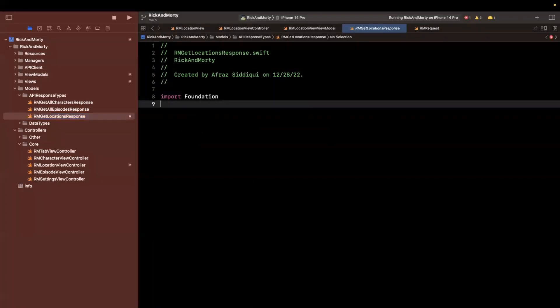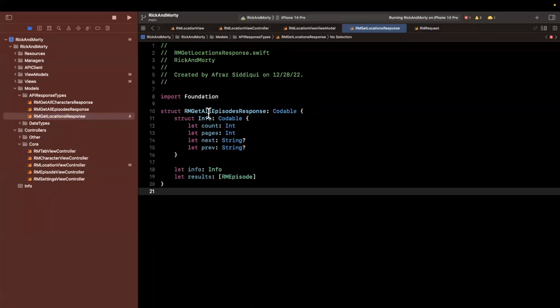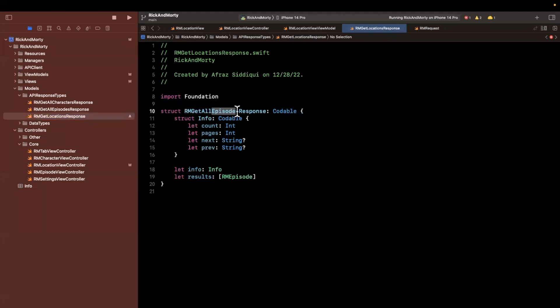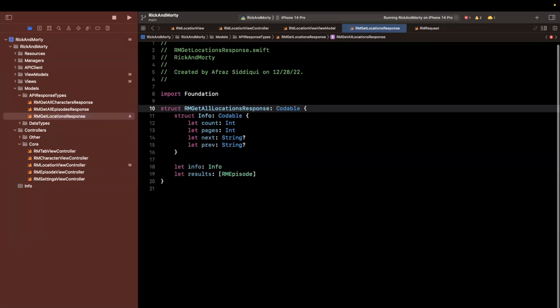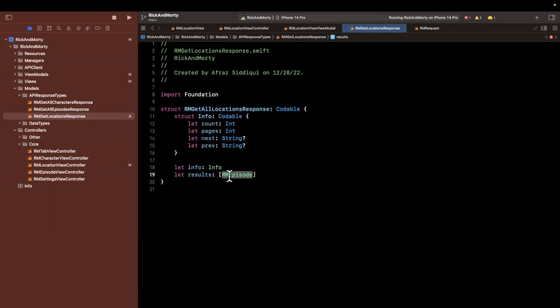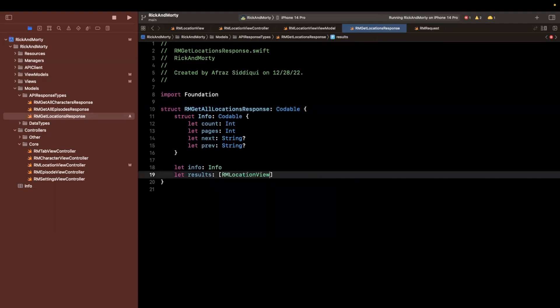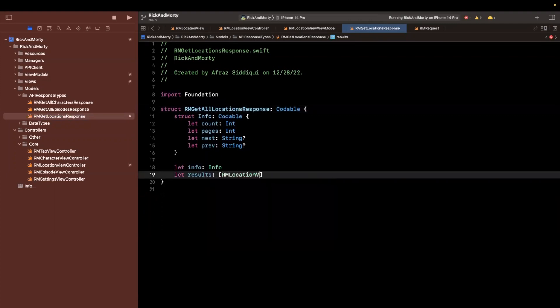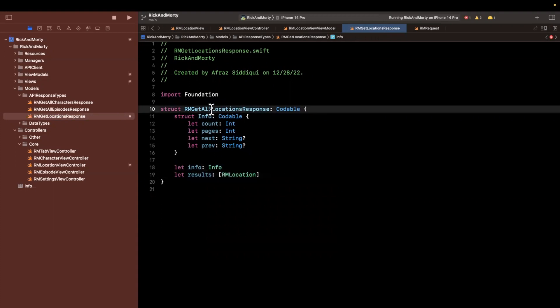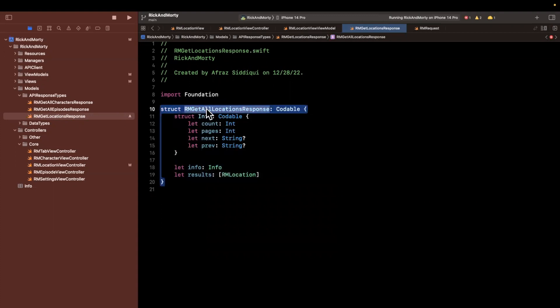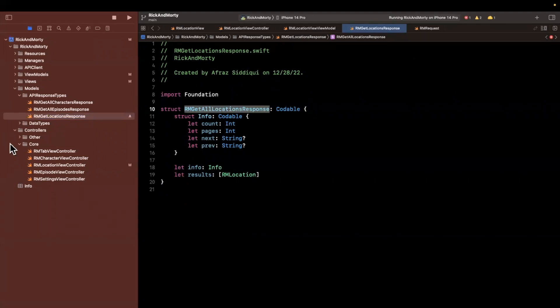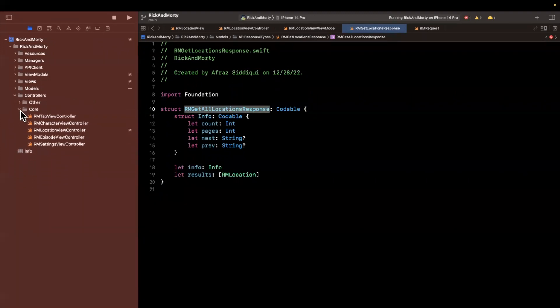Paste that in here and just change this to rm get all locations, the type of the results will be rm location, which is the respective model. And then info will basically be the exact same thing. I'm kind of going off of the fact that I hope this API is consistent, but we'll see if it actually fails in a moment.